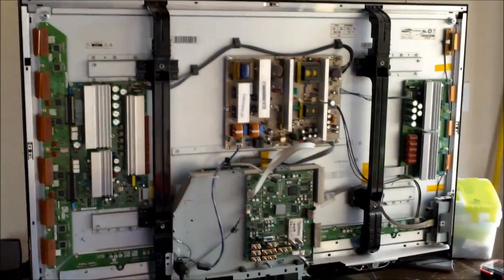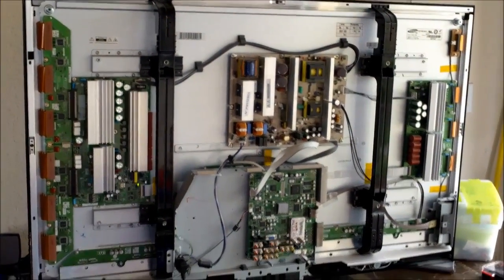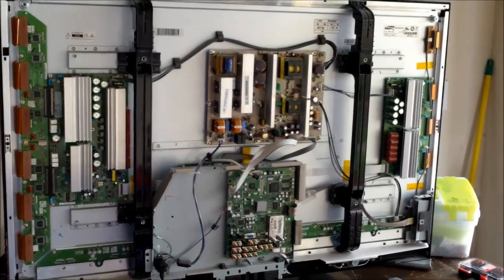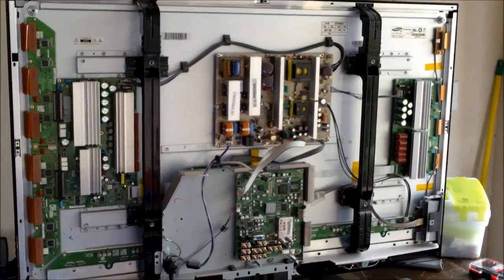Hi, this is Tampa Tech. I'm going to show you how to fix this Samsung Plasma TV made in October 2007.